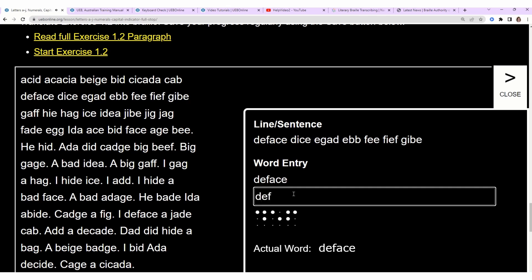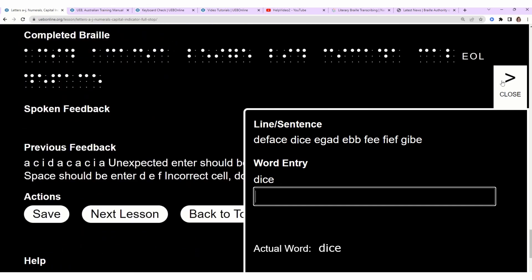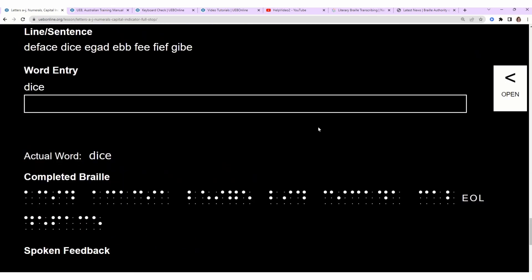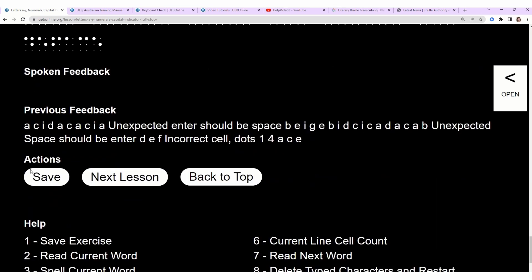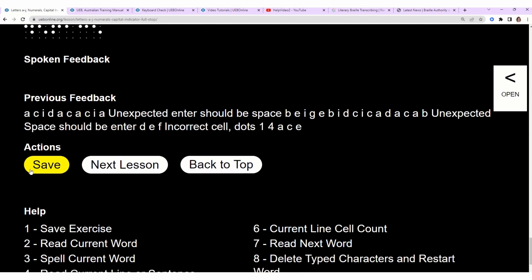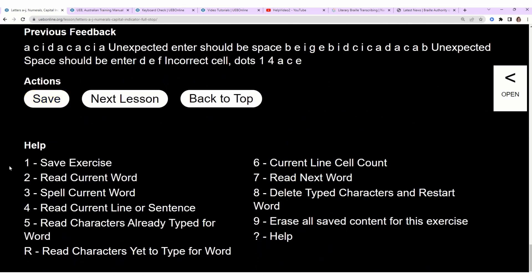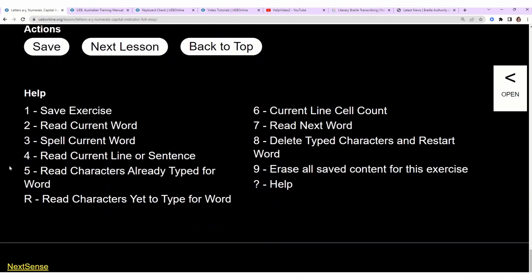Oops, I made a mistake. Did you hear that? A chunk sound let me know I made an error. Let me scroll down. A couple things I wanted to point out: there's a section called spoken feedback, then there's previous feedback, so it lets me know what I need to work on. Below that are a list of hotkeys, so one is save exercise, two is read current word, three is spell current word.